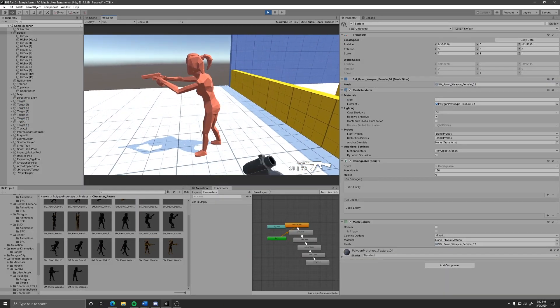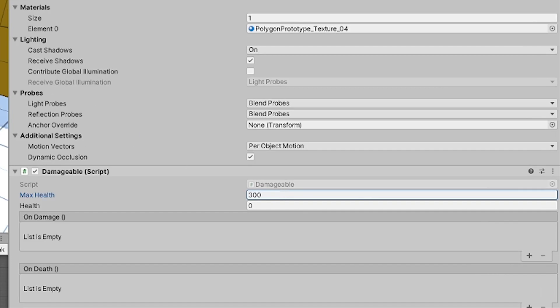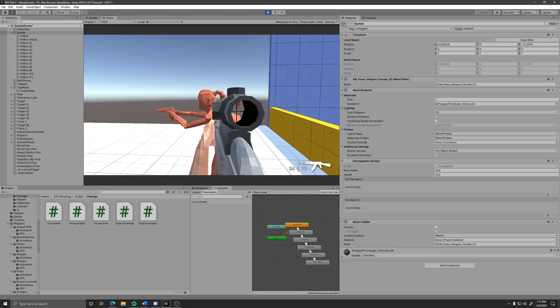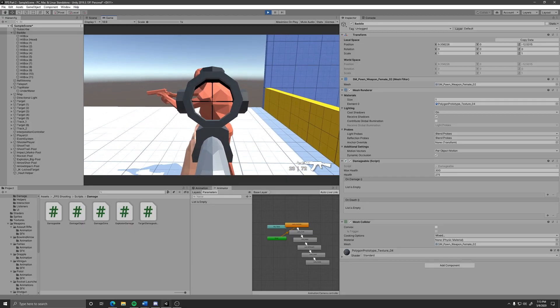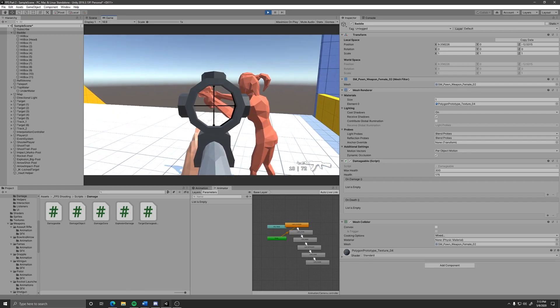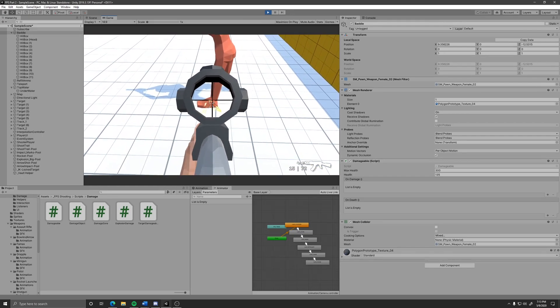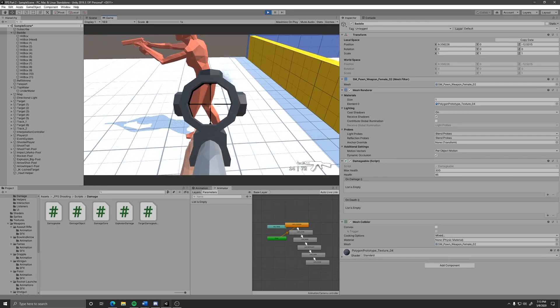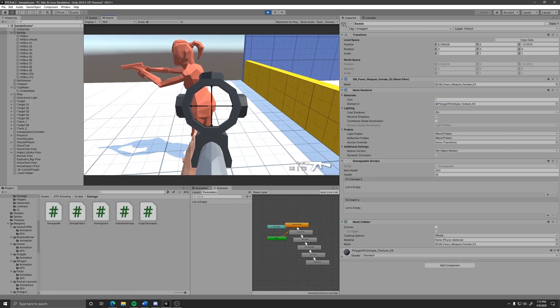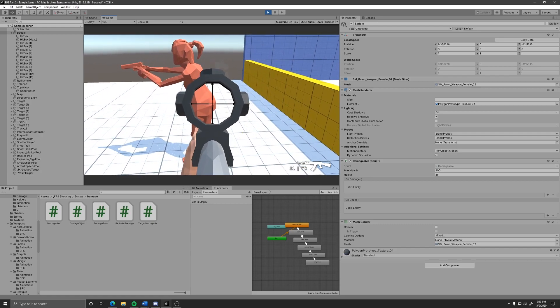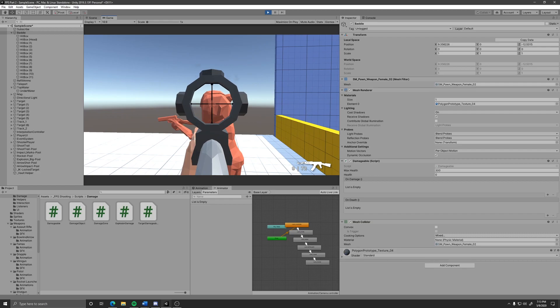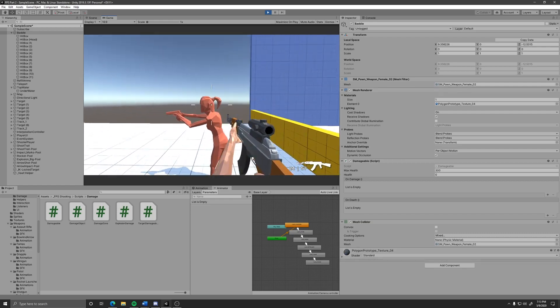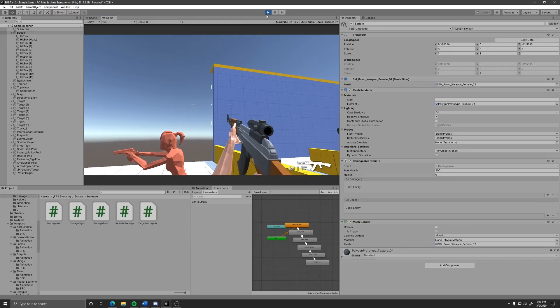Well, this thing dies pretty quick. Let's increase that health. There, that's a lot better. And that's how you damage objects.